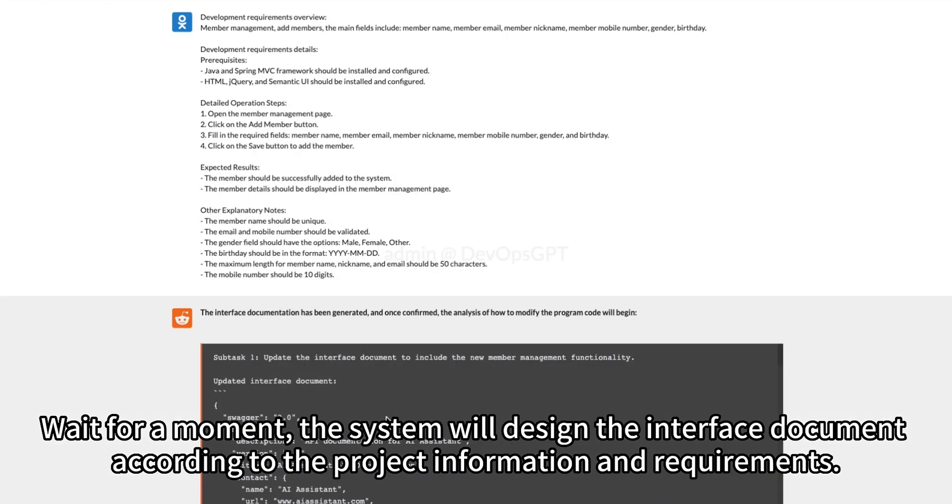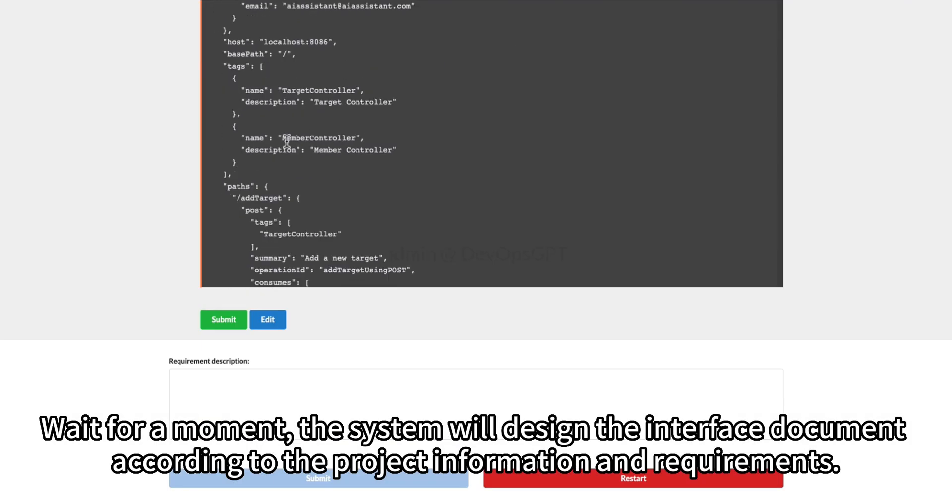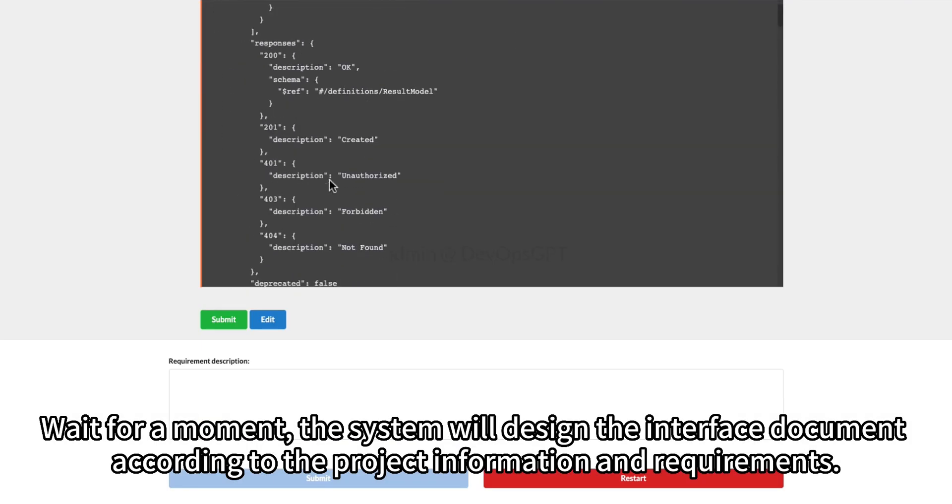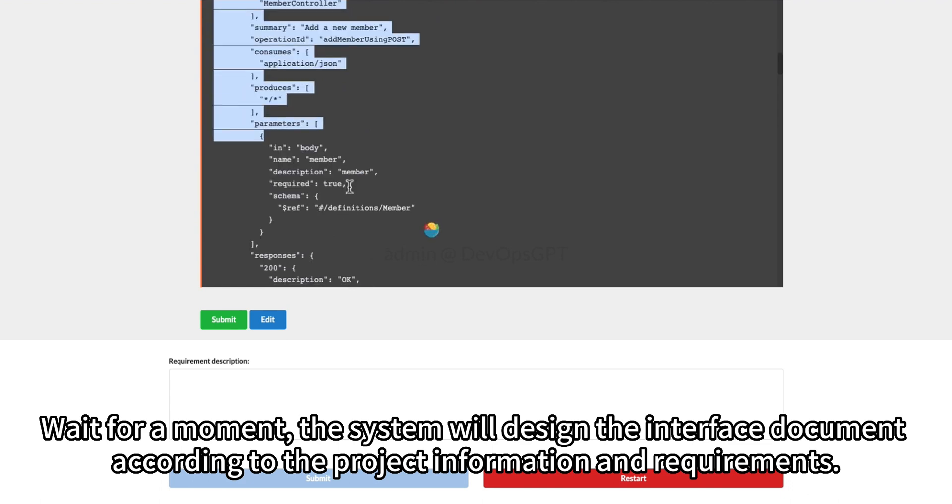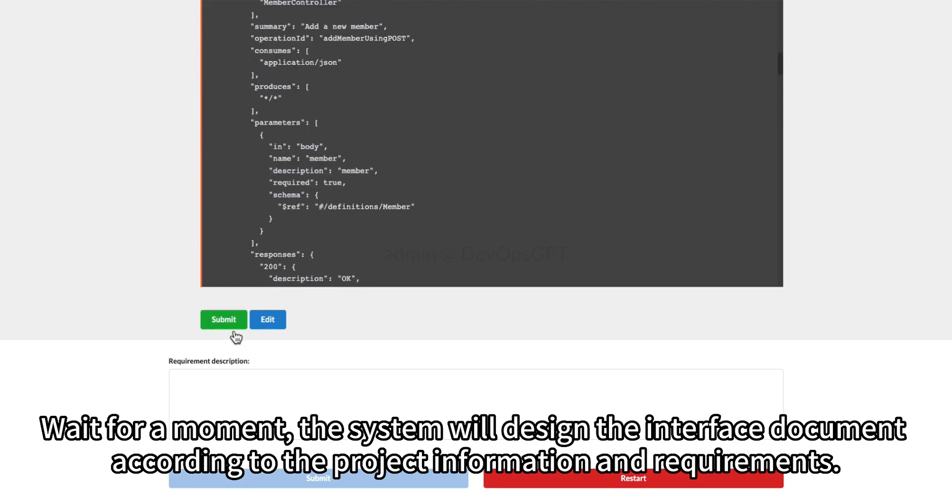Wait for a moment, the system will design the interface document according to the project information and requirements.